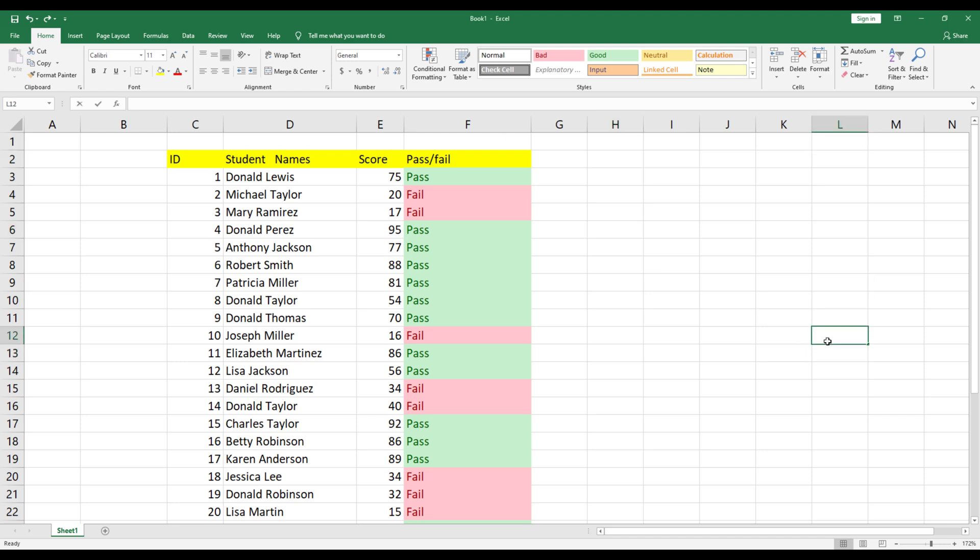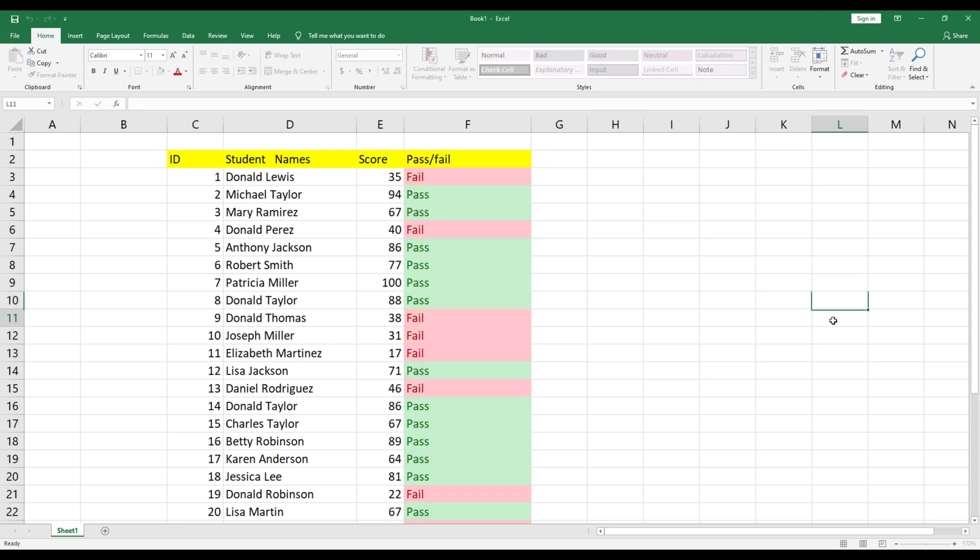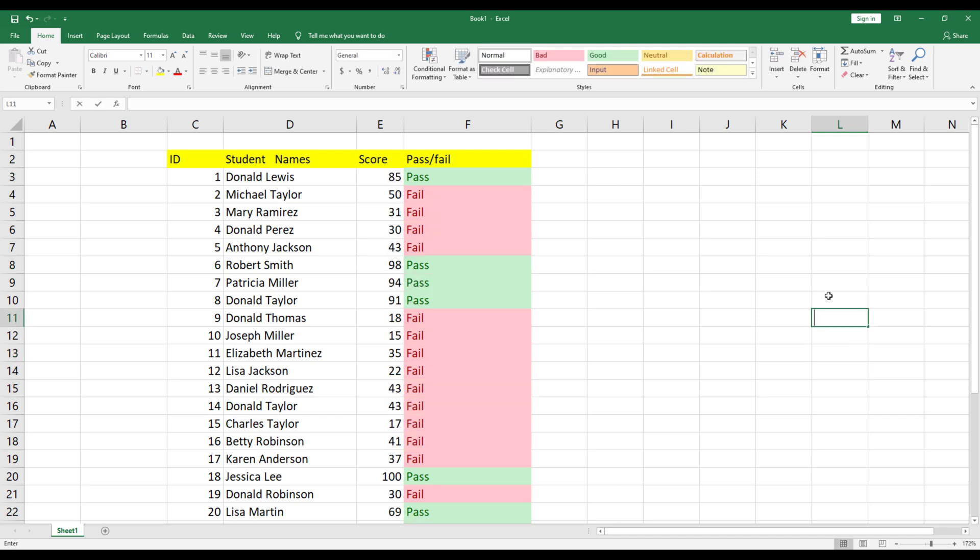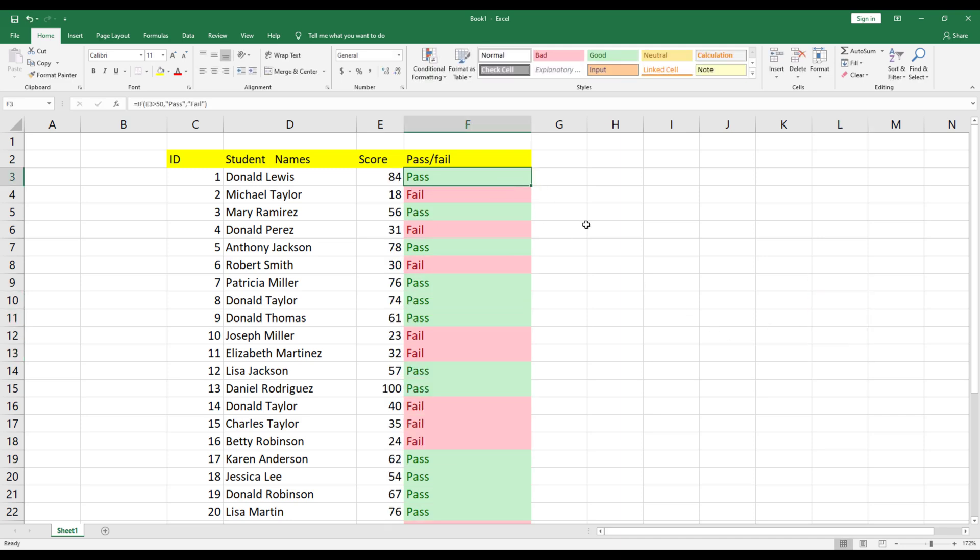Welcome to ExcelWiZ. In this video, I will show you how to use the Pass and Fail formula in Excel. We will also use conditional formatting to make it visually appealing.